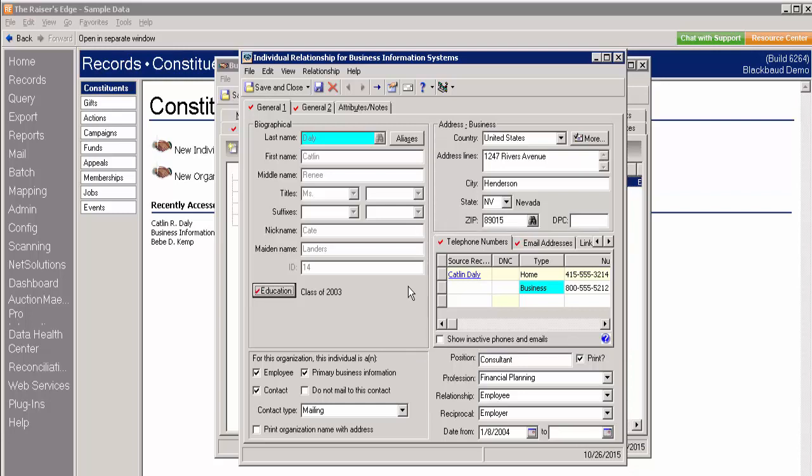This column helps you identify which contact information applies to the relationship and which applies to the constituent.